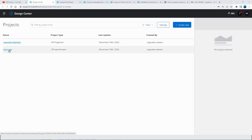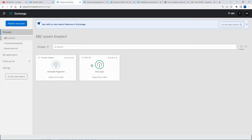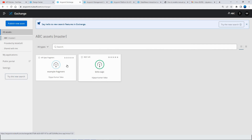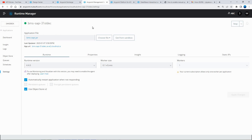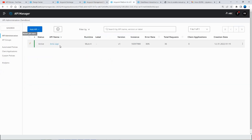This is the API specification that I have prepared, and this is the same that I have published to the exchange. I have created a simple new application based on the API specification and deployed it to the sandbox environment. And finally, I have added it as an API in the API manager.